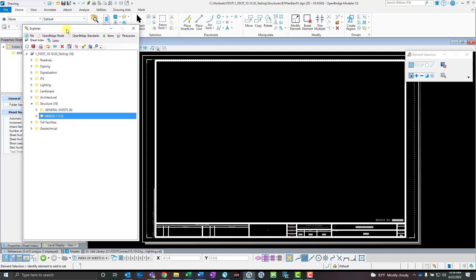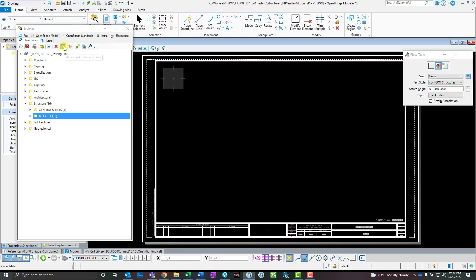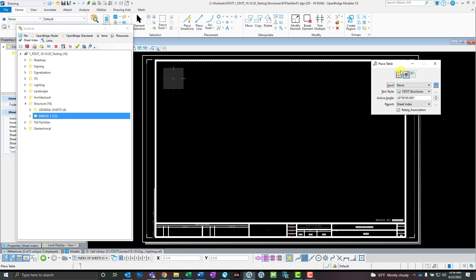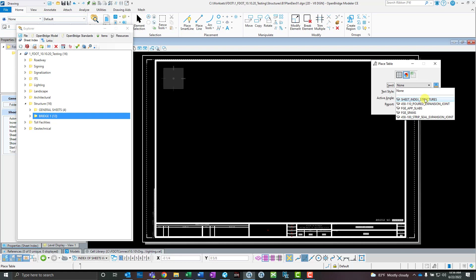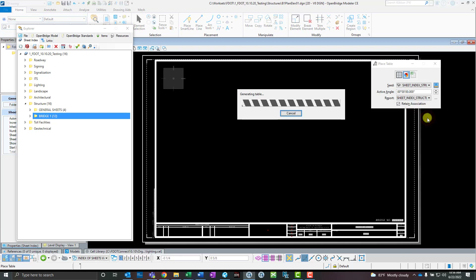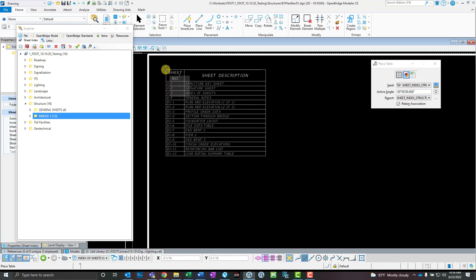To use the sheet index tool, just go up here to 'Place Sheet Index as Table.' You'll want to make sure you have 'From Report' selected, which should be the default. The seed is going to be 'Sheet Index Structures.' There are two reports in here — one is a default Bentley one that we're trying to remove, but for now it's still there. The one you want to use is the 'Sheet Index Structures' report, which will give you a nice table of your sheet index.